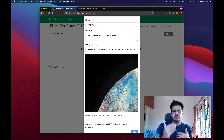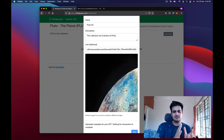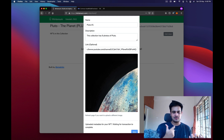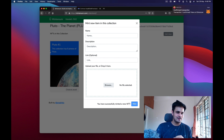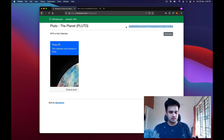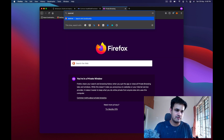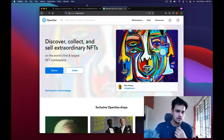The transaction is processing. Make sure you don't leave the website while the transaction is being processed. As soon as the transaction completes it shows there is one NFT in your collection — and there it is. I can copy the link and submit this to OpenSea once I have at least one token in the collection.